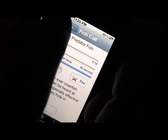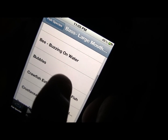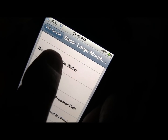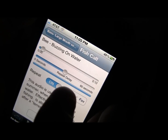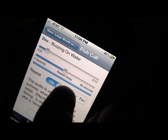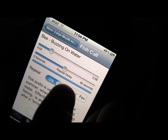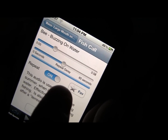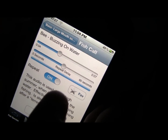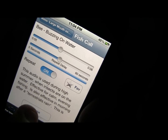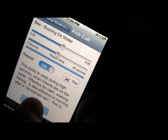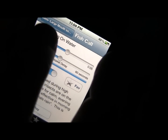Let's pause that and go back to bee buzzing on the water. That again is going to bring them in to feed on that type of food.